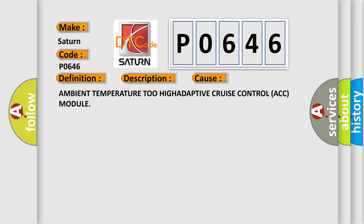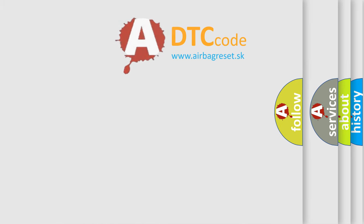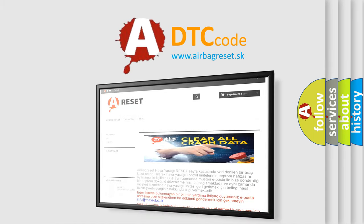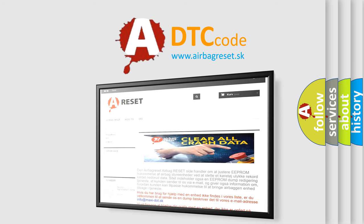Ambient temperature too high, or Adaptive Cruise Control (ACC) module issues. The Airbag Reset website aims to provide information in 52 languages. Thank you for your attention and stay tuned for the next video.